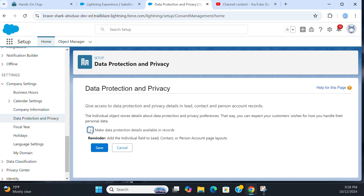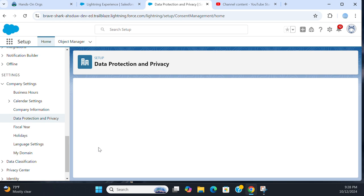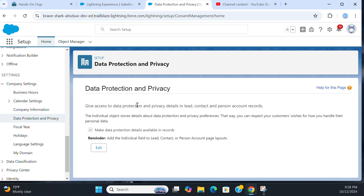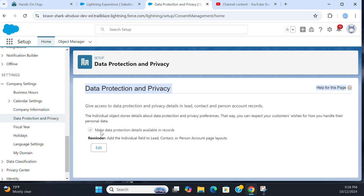You can uncheck and check it; by default, it is checked. This is where you enable data protection and privacy settings. If you check this checkbox, you make the data protection details available in records.